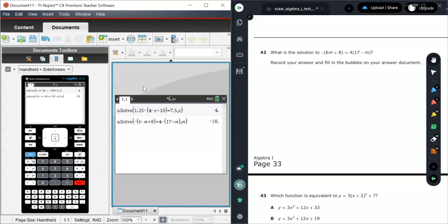So this is how you use nSolve. You can use it for any linear type equation.